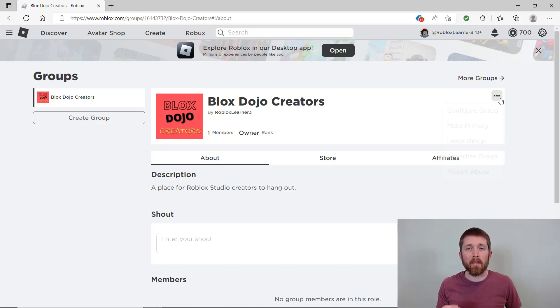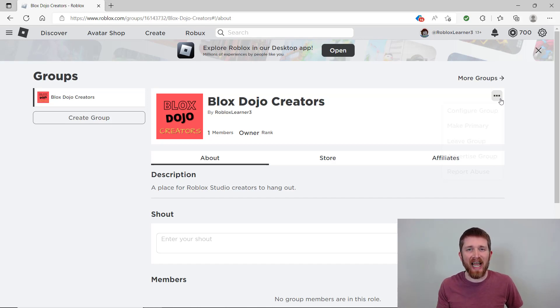And so you can see I was able to make a group on Roblox and I did not need to have Roblox premium to do this.